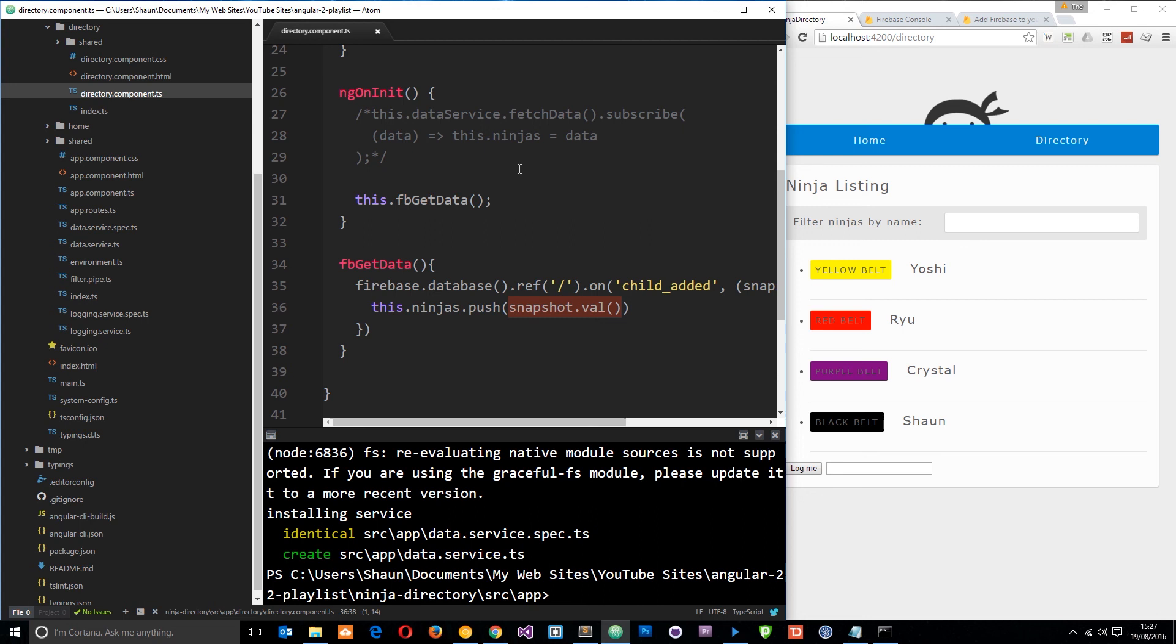Okay so we're adding four in total and then we're outputting those ninjas to this application right here. Pretty cool right? So that is how we get data from firebase using the firebase api.